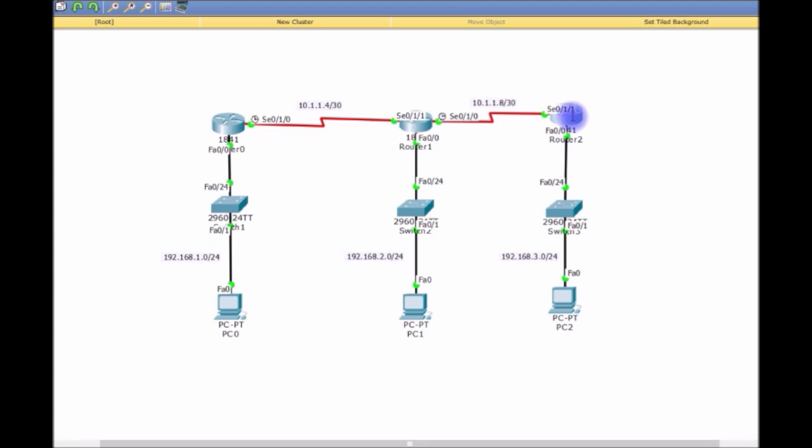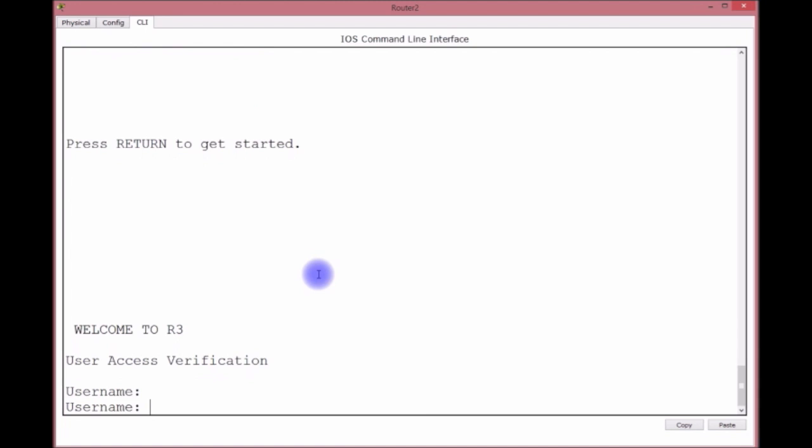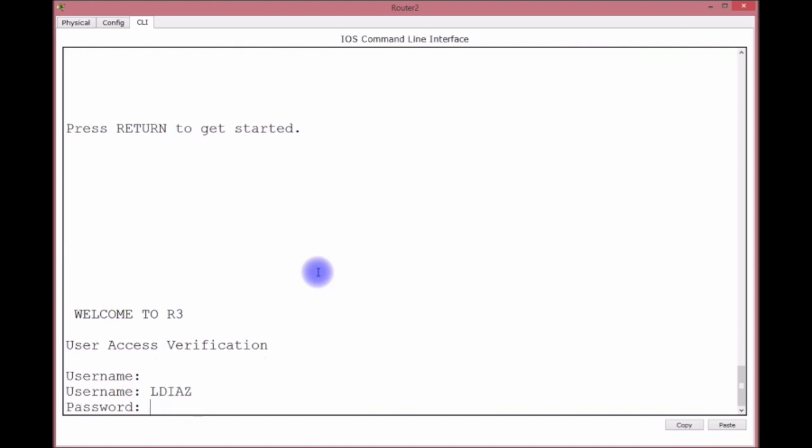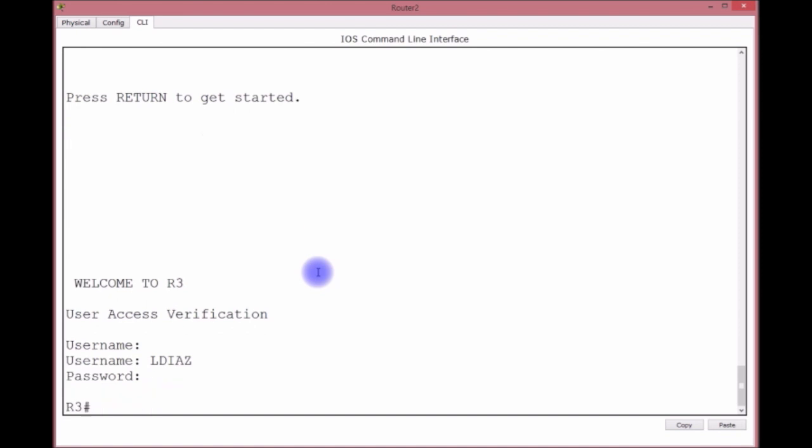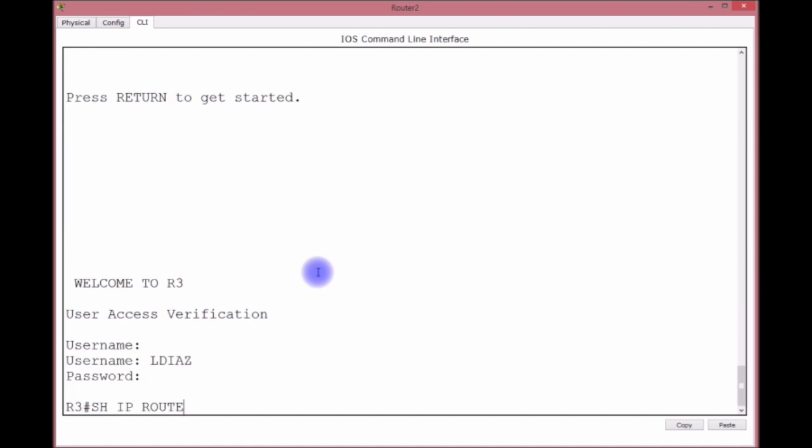We have to log in again even though we set exec-timeout zero zero. Capital letters. Username LDIAS, password Apple. Show IP route to take a look at that.